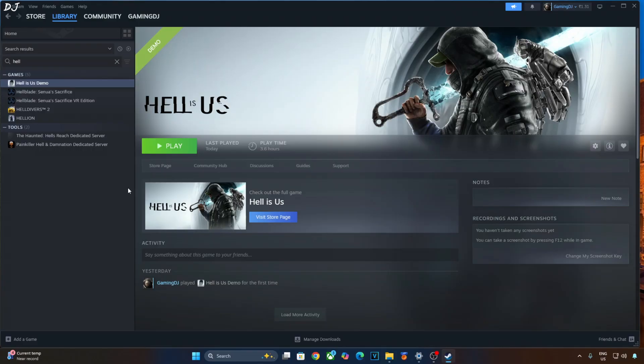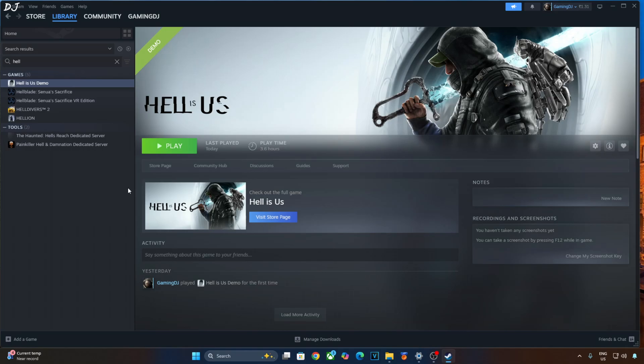Unfortunately, FSR Upscaler is not decoupled from FSR Frame Generation. We cannot combine DLSS Upscaler with Frame Gen. This is why I will be using Nukem 9's mod to replace the in-game DLSS Frame Generation implementation with FSR Frame Generation. I will be injecting this mod into the game via OptiScaler mod. The game uses an older version of DLSS 4 Upscaler. It's version 3.10.1.0.0. I will be manually updating it to the latest version. Nukem 9's mod also enables Nvidia Reflex which helps in cutting down the latency.